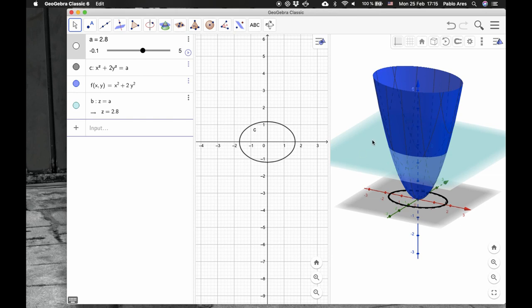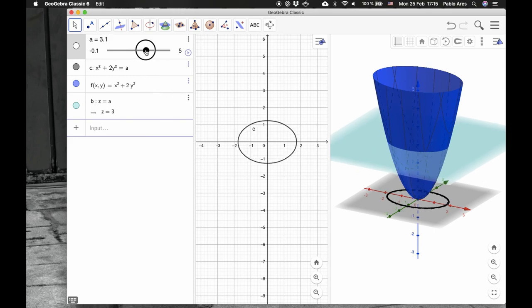The plane gives the height. It tells you what is the value of the function. For example, I'll set a equals to 3.